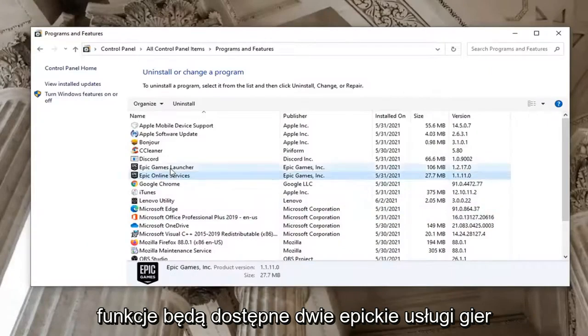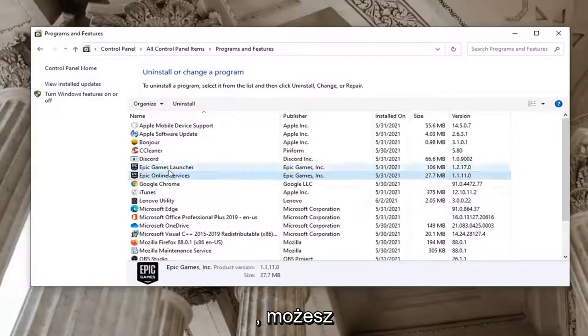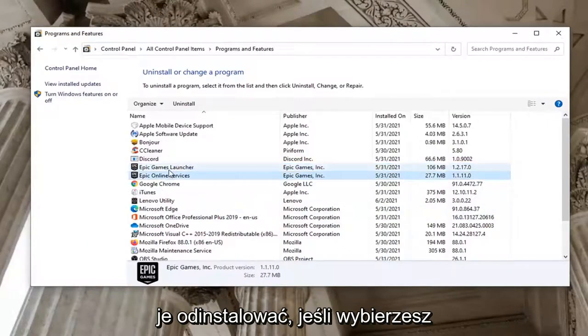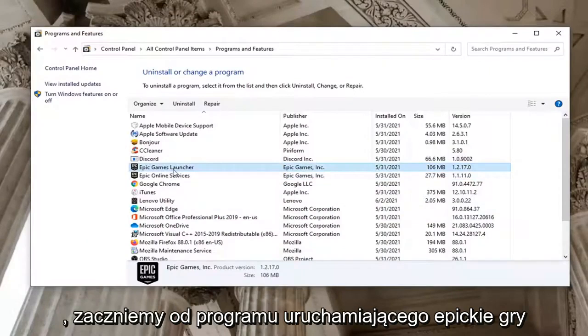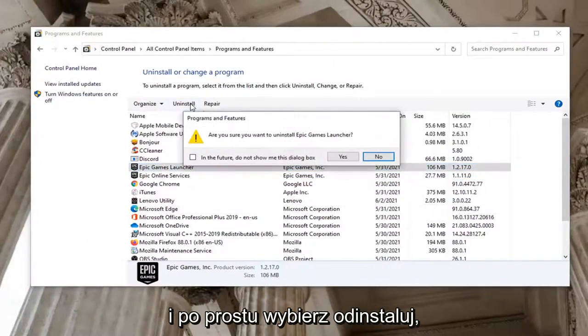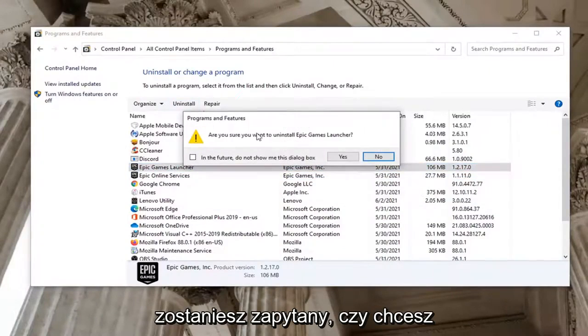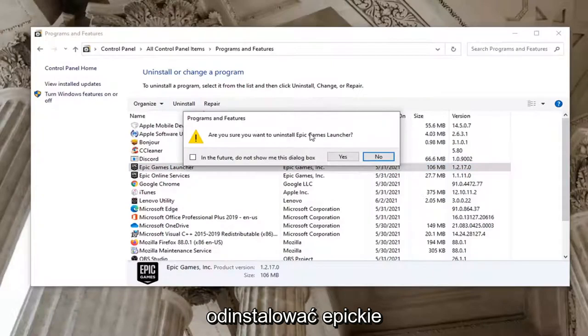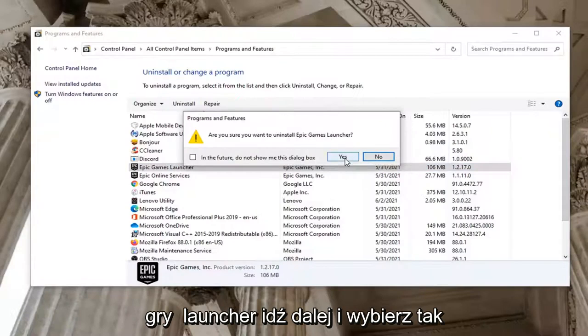There's going to be two Epic Games services here. You can uninstall both of them if you choose. We're going to start with the Epic Games Launcher and just select Uninstall. It's going to ask you if you want to uninstall Epic Games Launcher. Go ahead and select Yes.